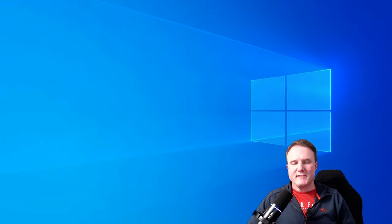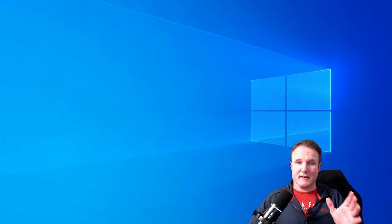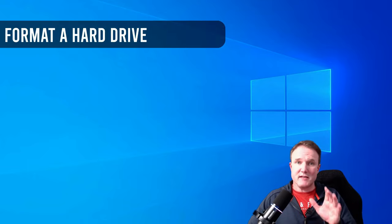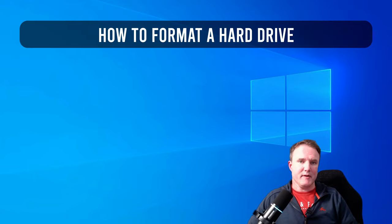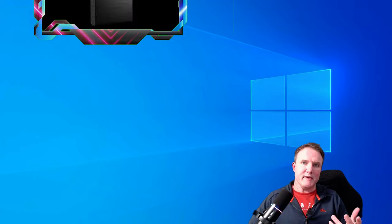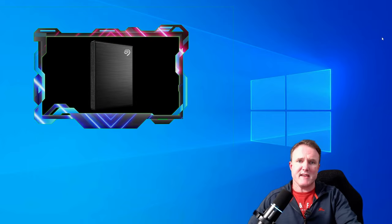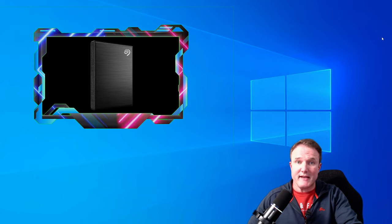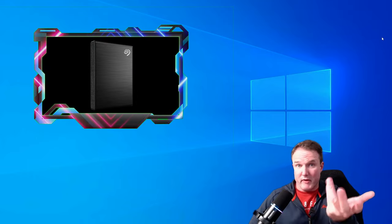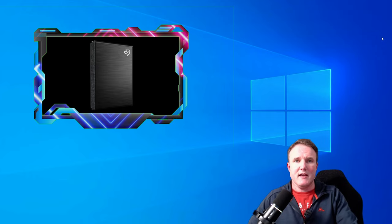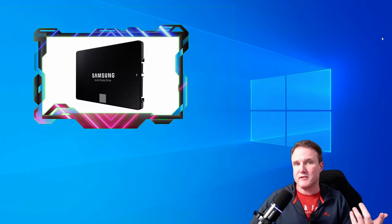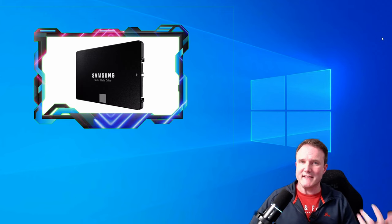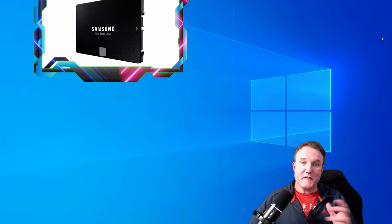So before you can start downloading and saving anything to a new hard drive, the first thing that you need to do is set it up. Now for ease of use, I would recommend an external hard drive as you only need to plug it into a USB port instead of opening up your PC case. However, whether you use an external or an internal drive, the steps for formatting and setting it up are the same.